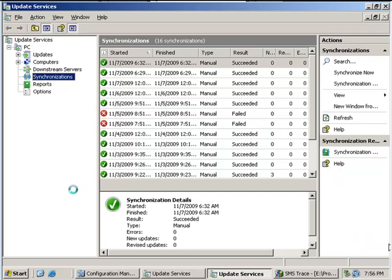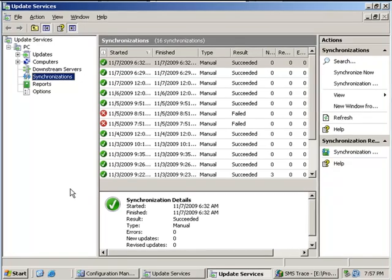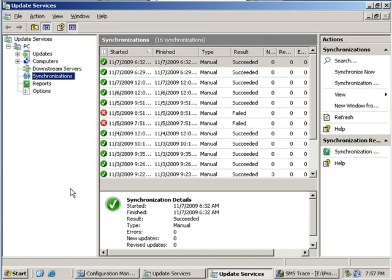In this tutorial I'm going to show you how to use SCCM to deploy and manage updates in your Windows Enterprise.